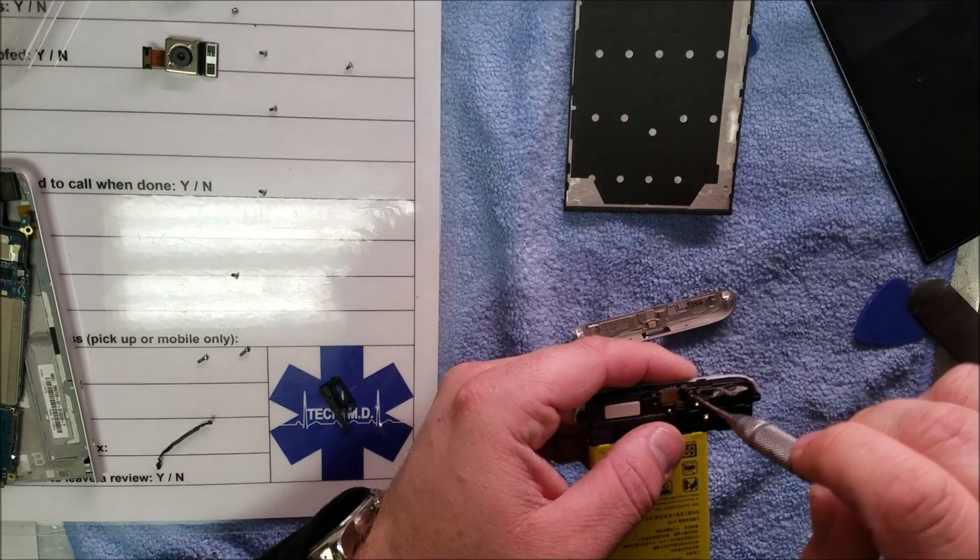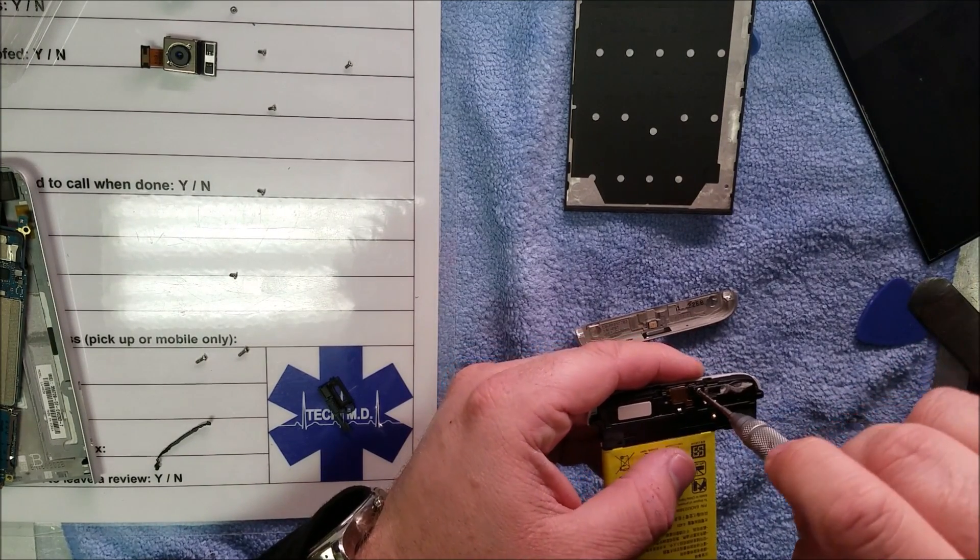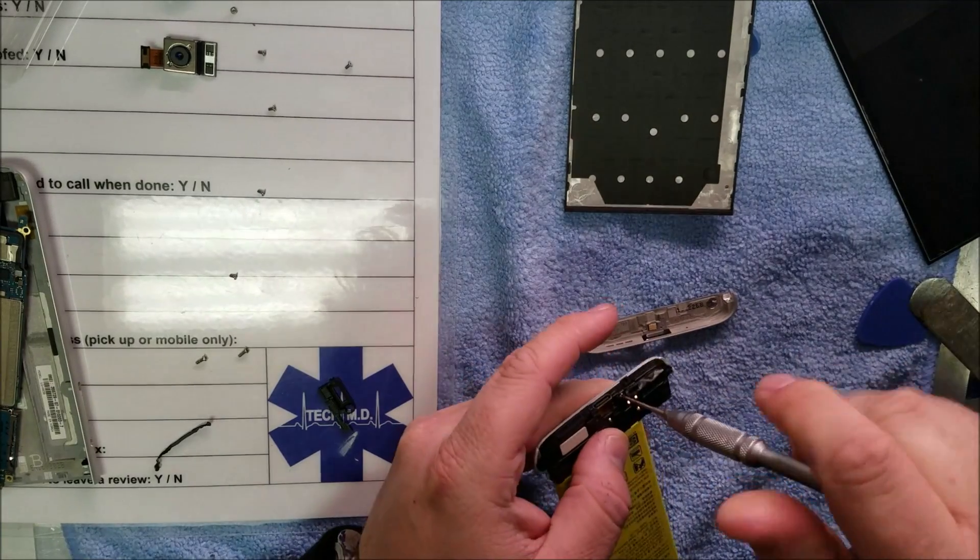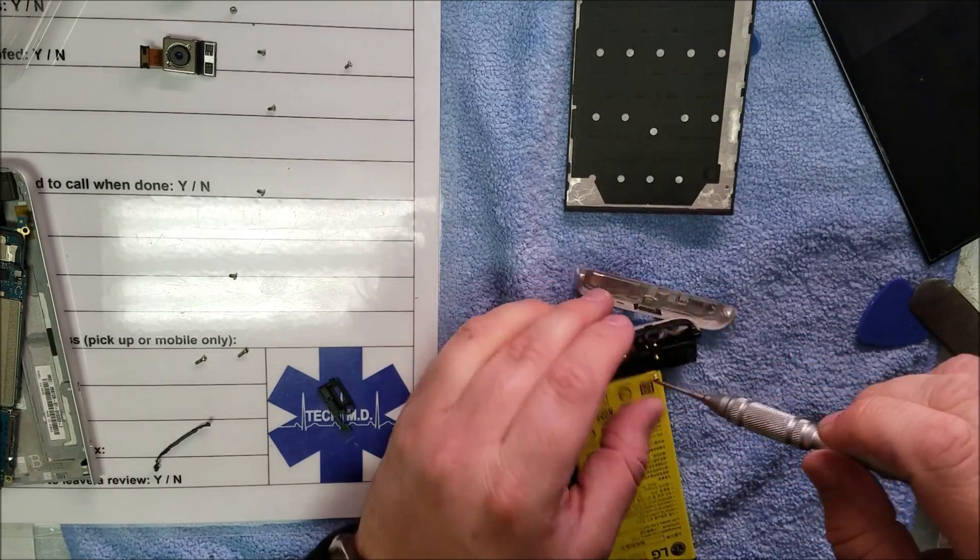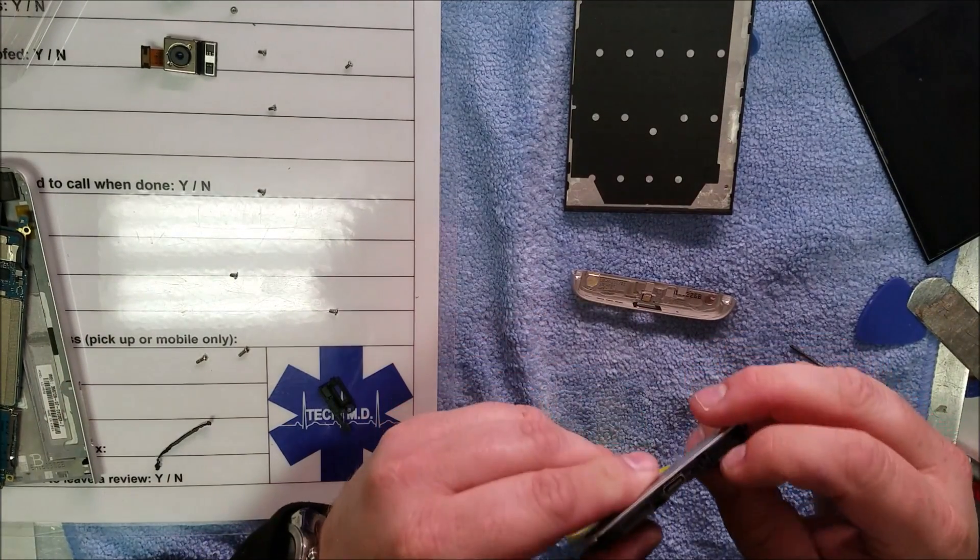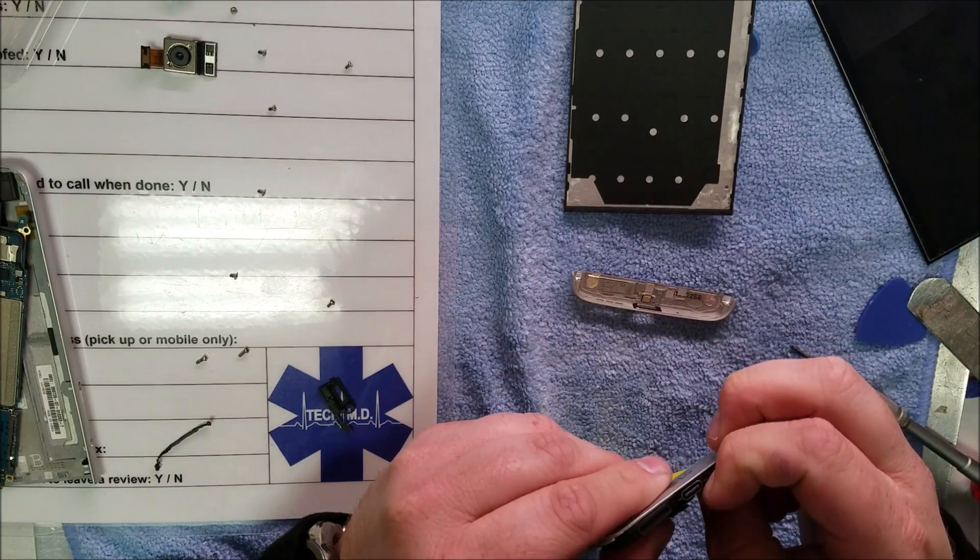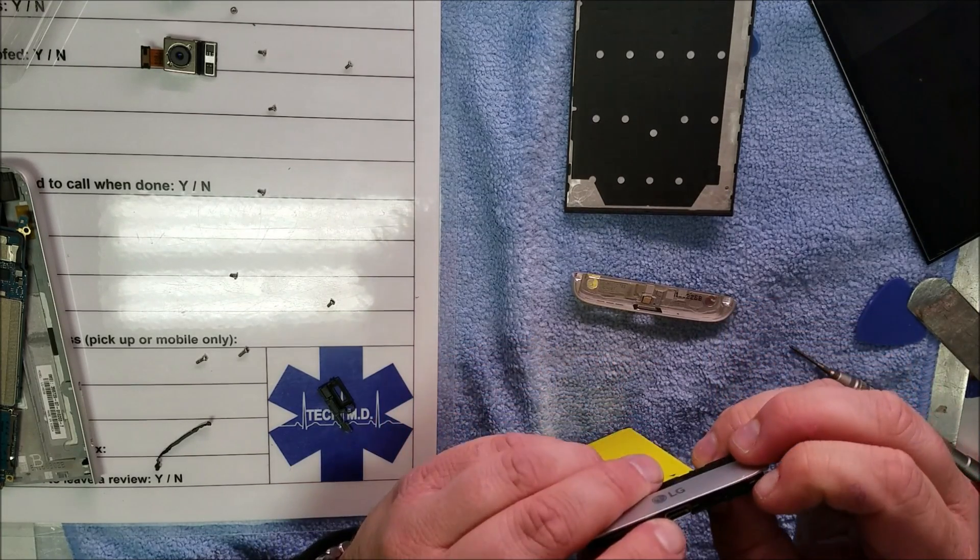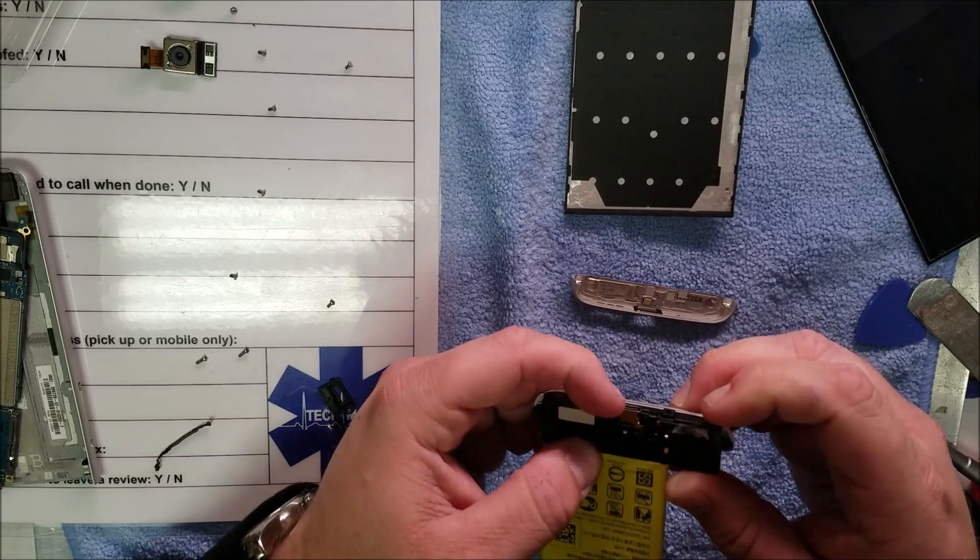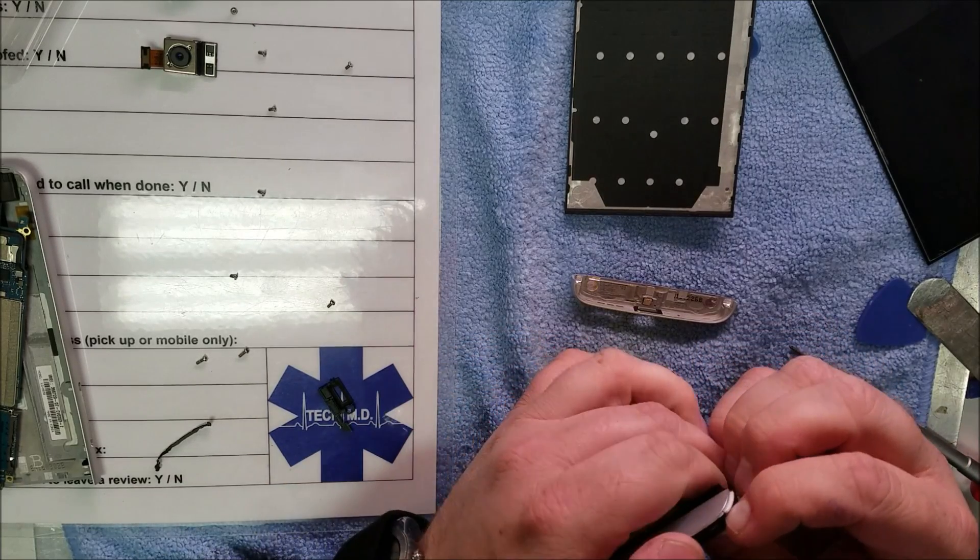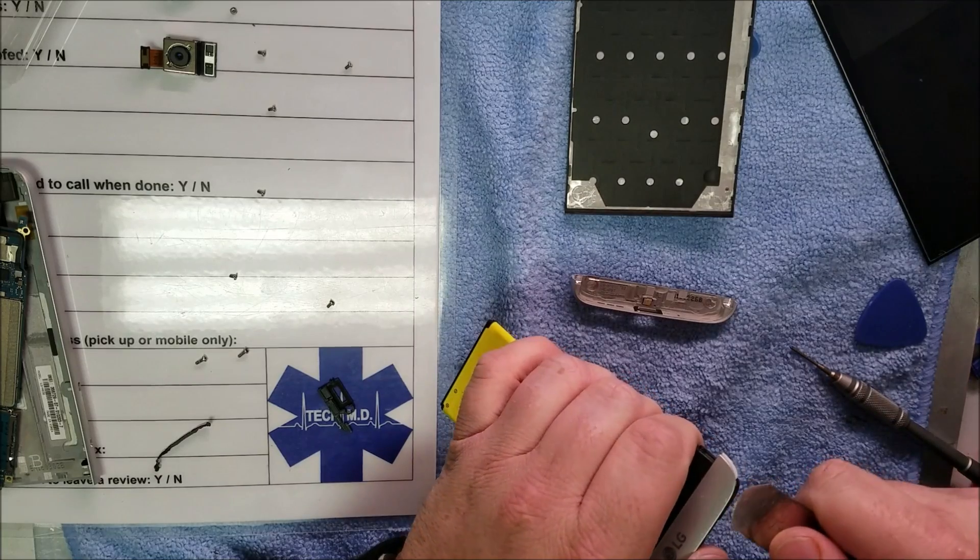Another screw, that's really tight. Speakers in this thing as well. Looks like it's all just plastic clips.